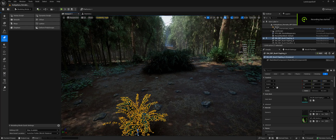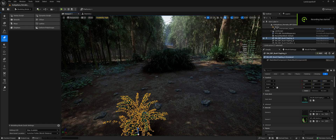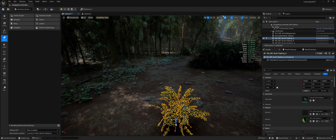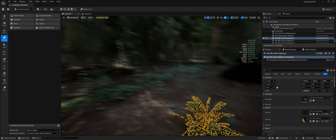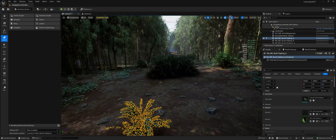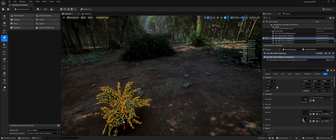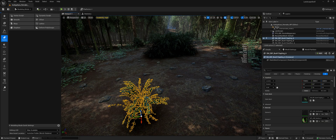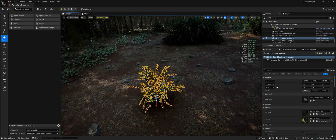Alright, for today's random performance tip, let's say you're making a dense forest in Unreal with Nanite foliage. Keep in mind this tip only applies if you're using full geometry foliage, meaning no alpha masks, just opaque geometry.